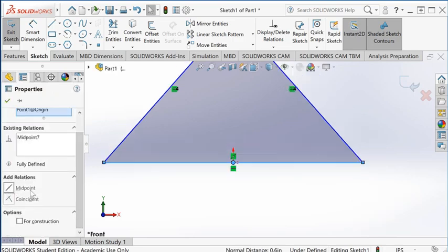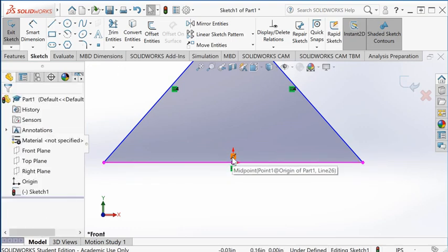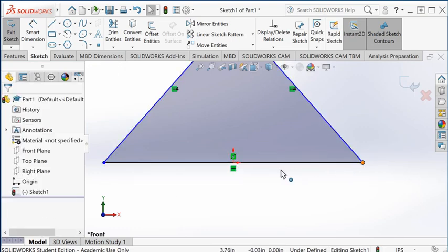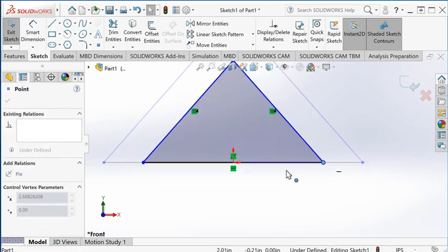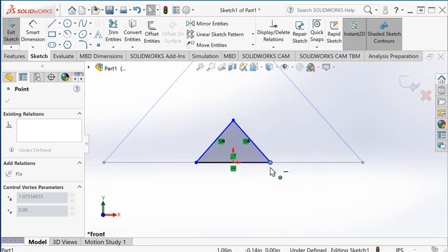If you click on that, you have the midpoint constraint, and this line is kept symmetric about the origin point.